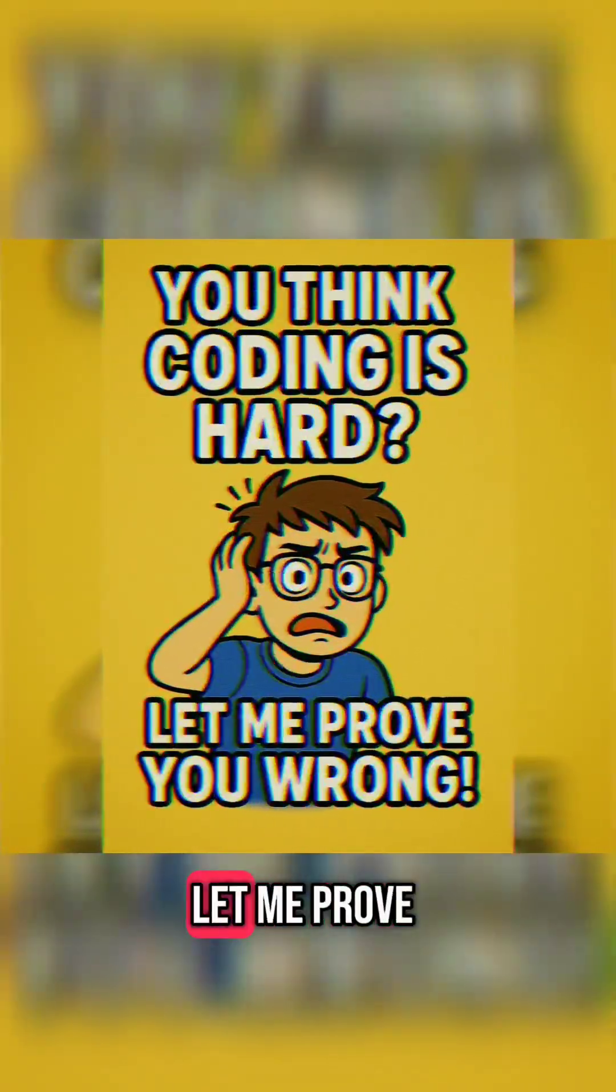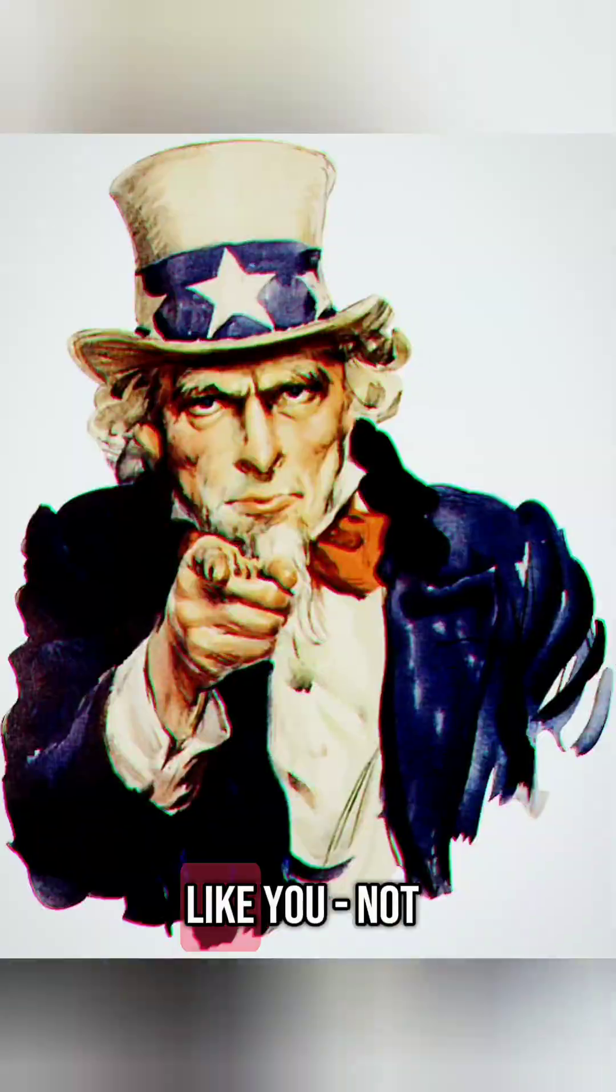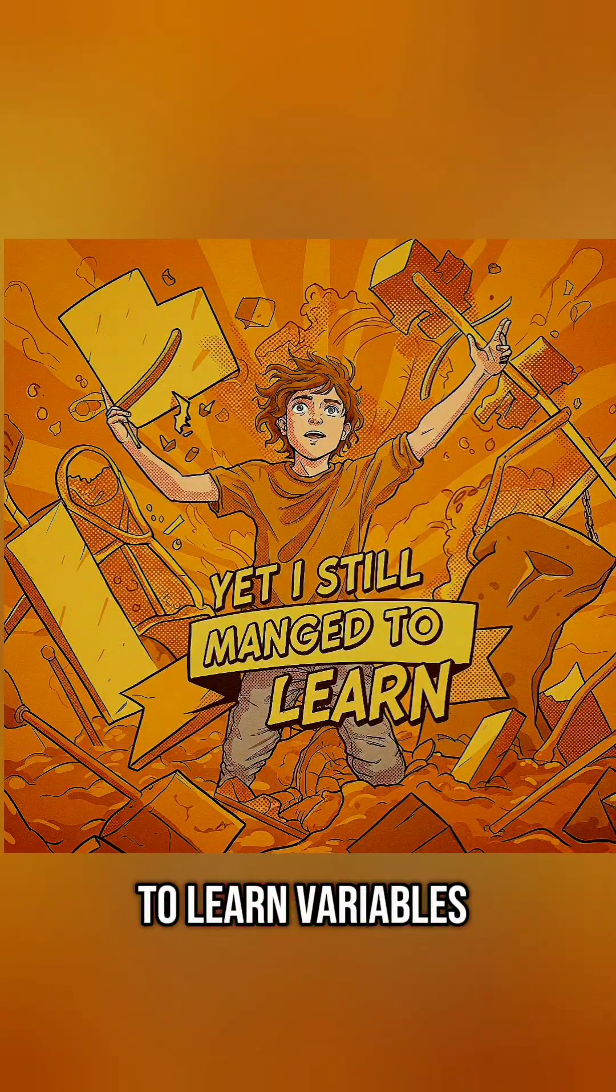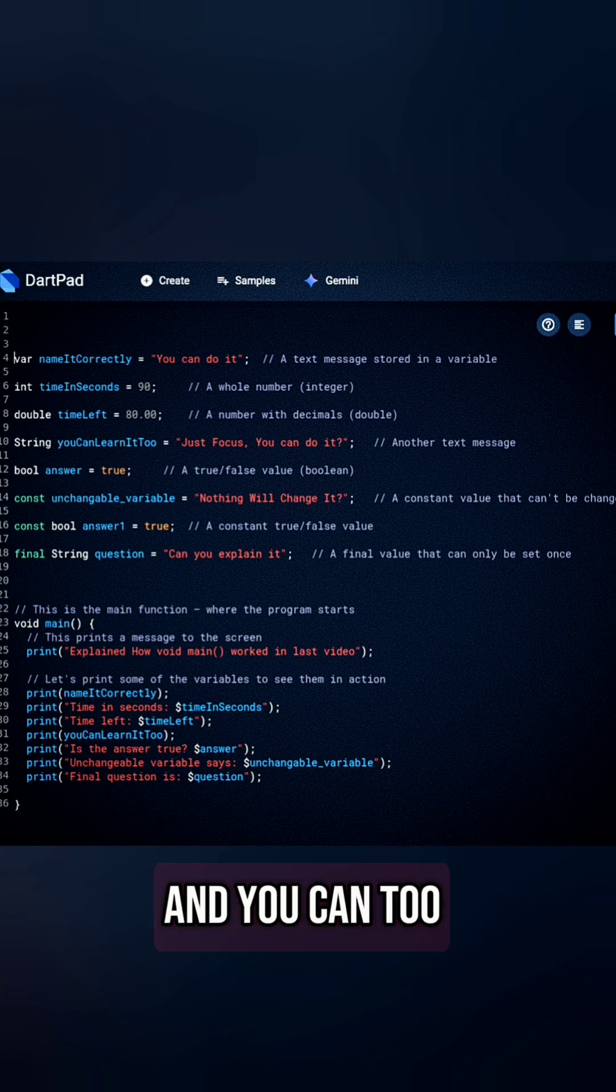You think coding is hard? Well, let me prove you wrong. I'm a nook, like you, not a genius. Yet, I still managed to learn variables, data types, and constants. And you can too.